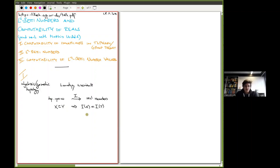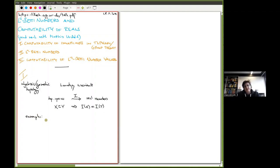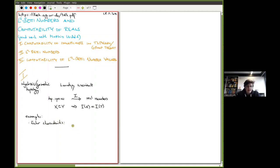Let me give some examples of such invariants. In many cases you restrict to particular classes of spaces. Let's start with the true classic of all invariants: the Euler characteristic.